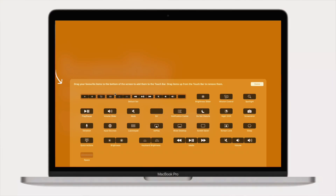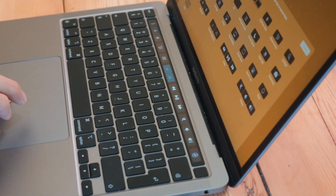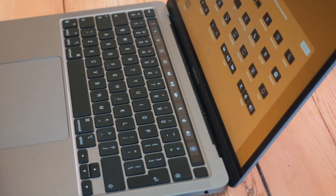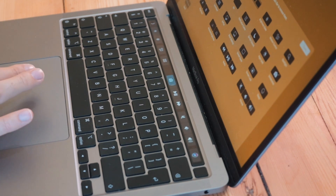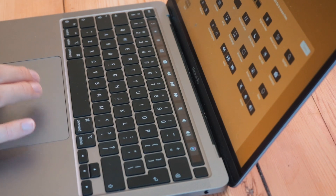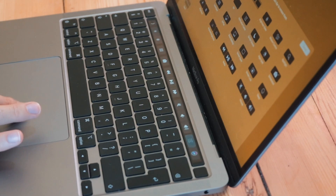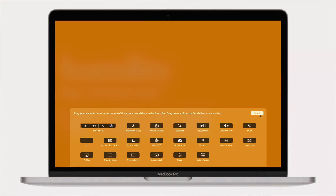You can expand it and customize what you want in the expanded view as well. There is a default set that you can use, but let's customize it — let's take out the keyboard brightness and put screenshot in there, and take out mission control and put control center in there as well. Then click Done.